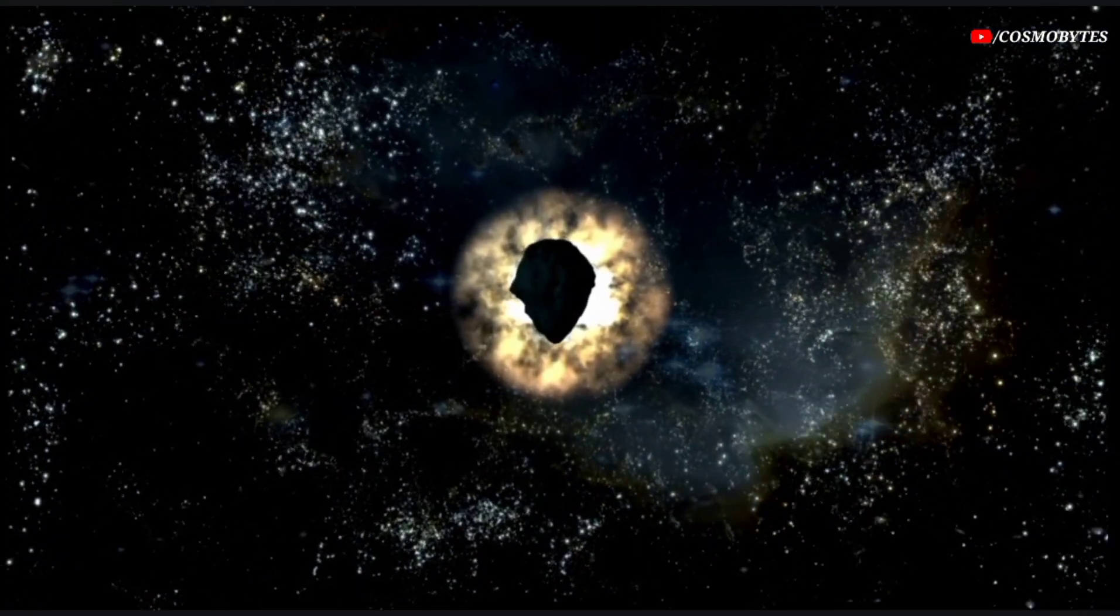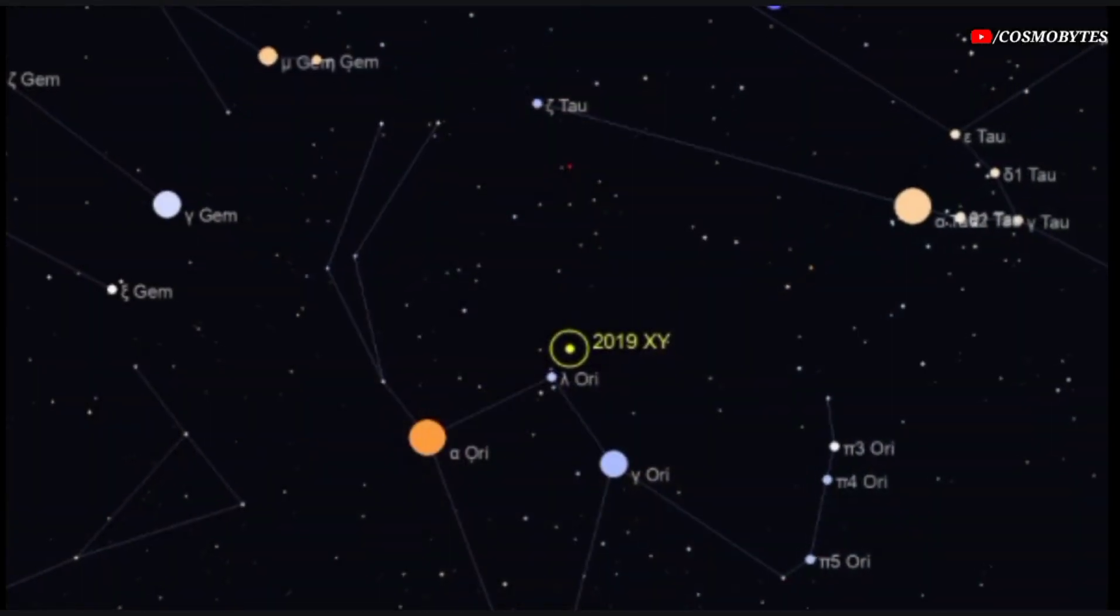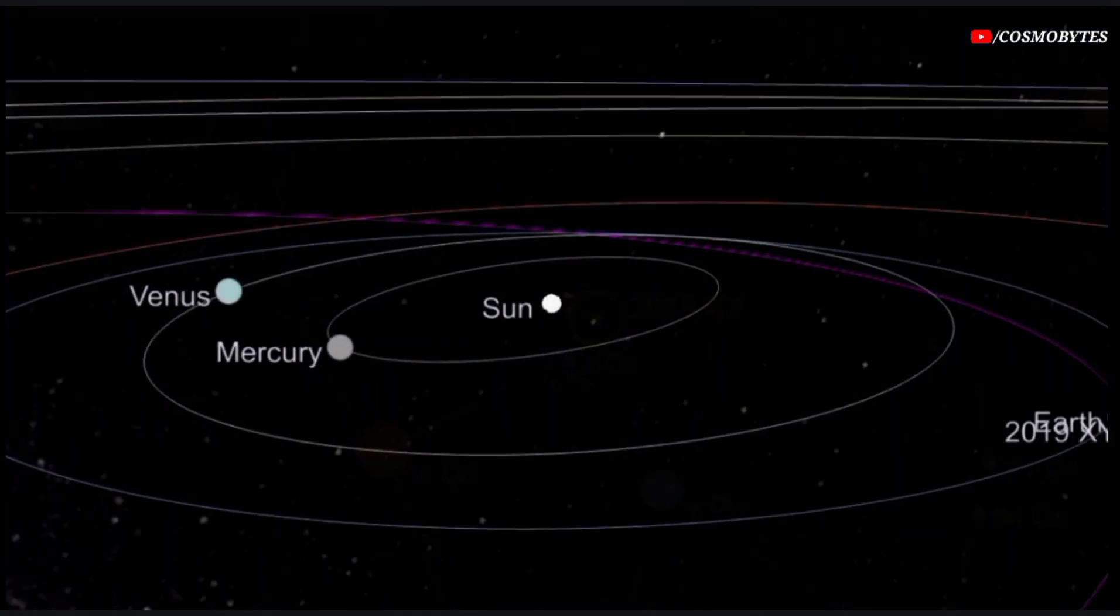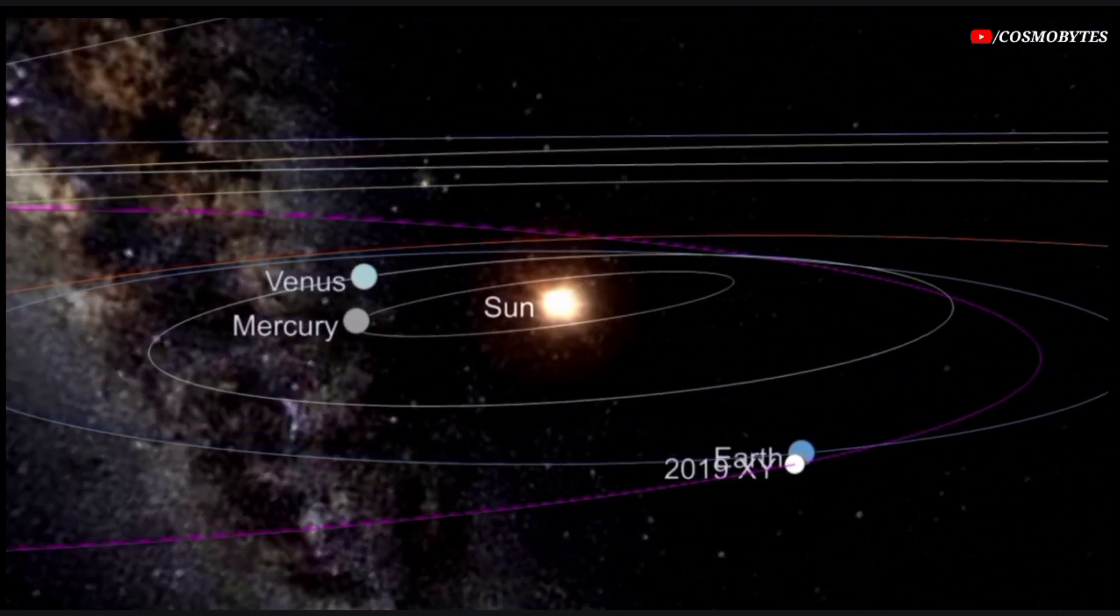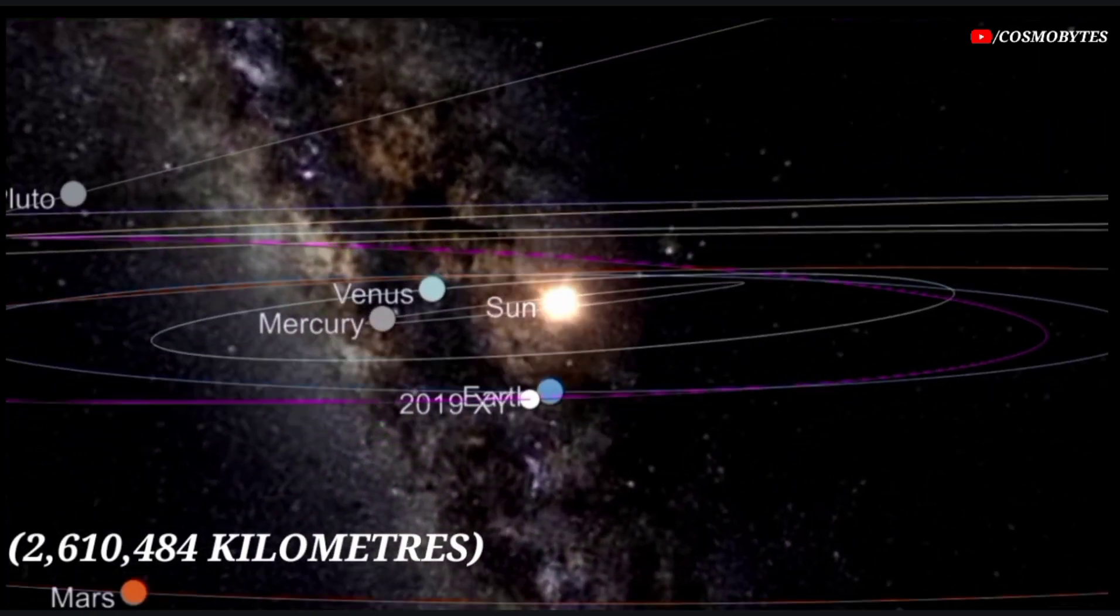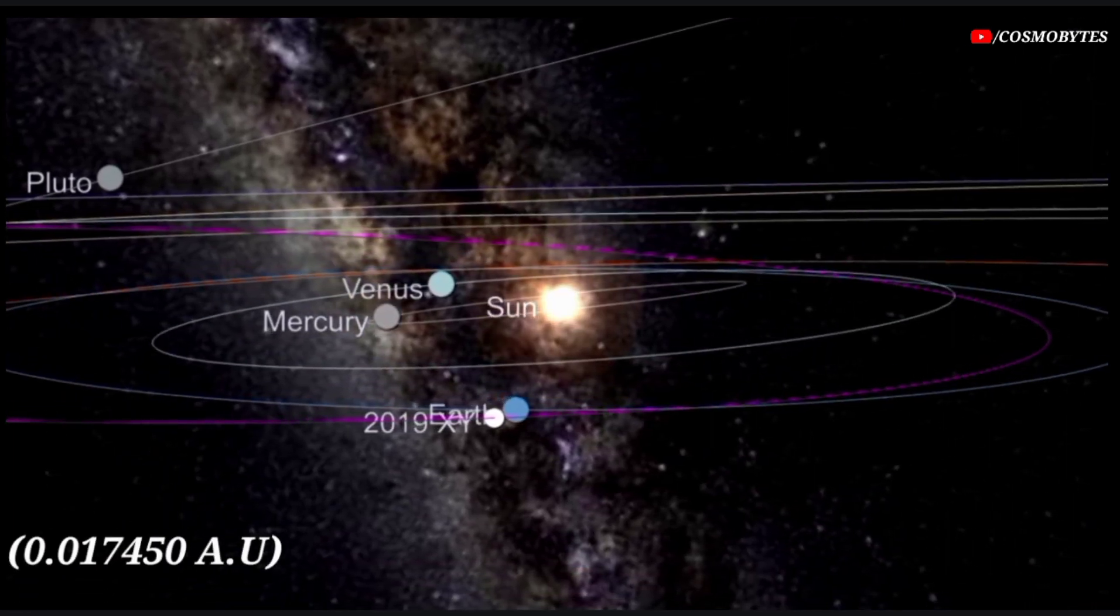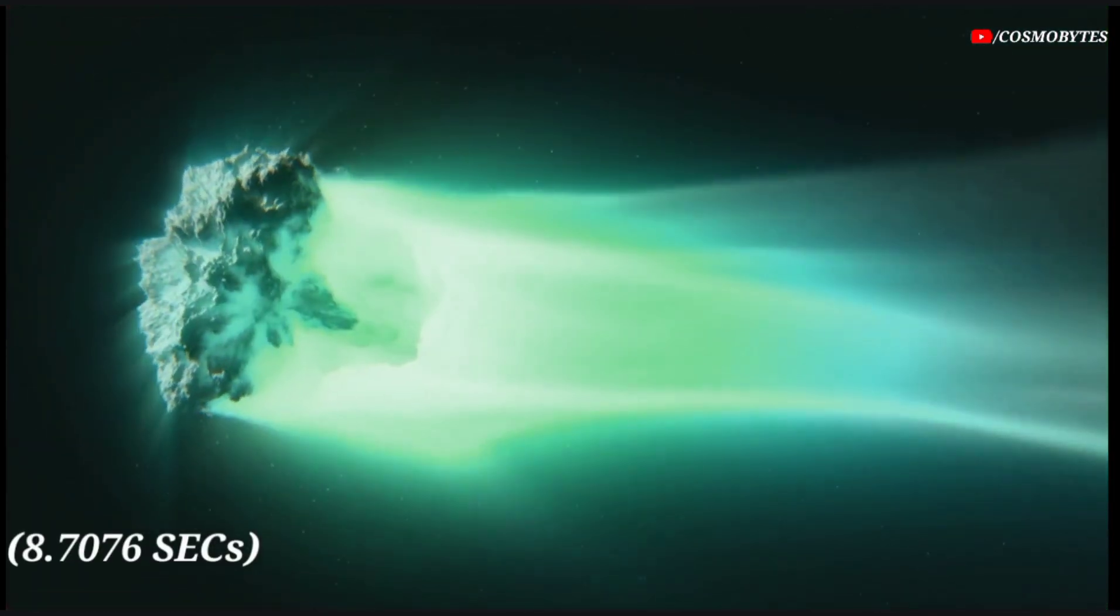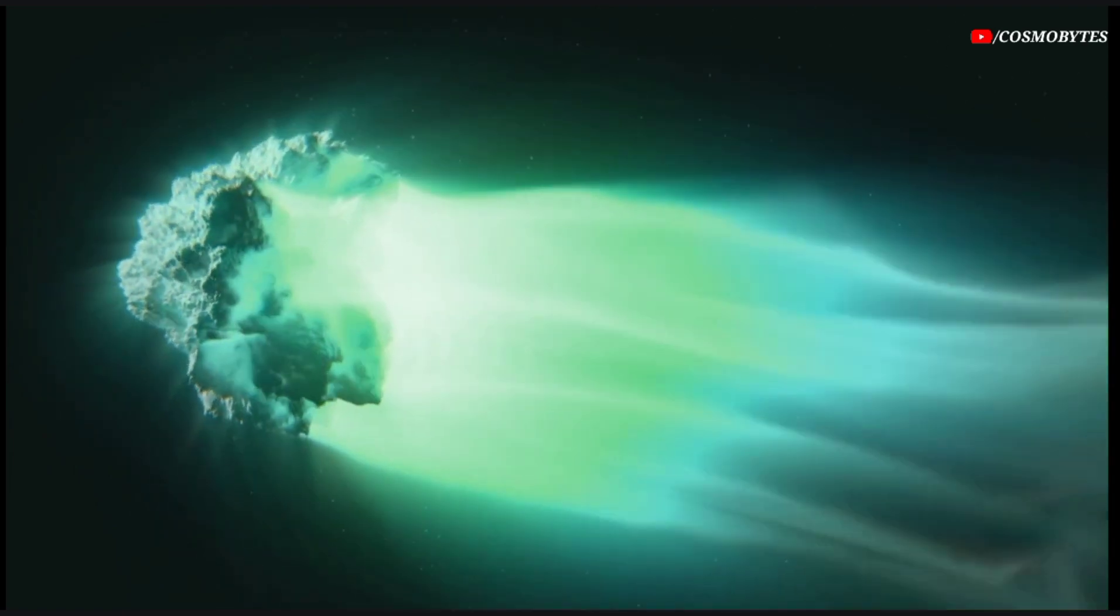Third asteroid is Asteroid 2019 XJ. Asteroid 2019 XJ is currently in the constellation of Orion. The distance of asteroid 2019 XJ from Earth is currently 2,610,484 kilometers, equivalent to 0.017450 astronomical units. Light takes 8.7076 seconds to travel from asteroid 2019 XJ and arrive to us.